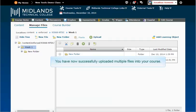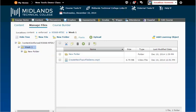You have now successfully uploaded multiple files into your course. If you later want to add these files to your course, watch the Creating a New Topic from a Course File demo.